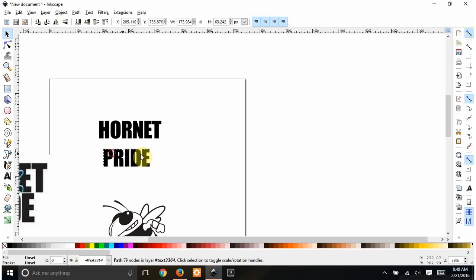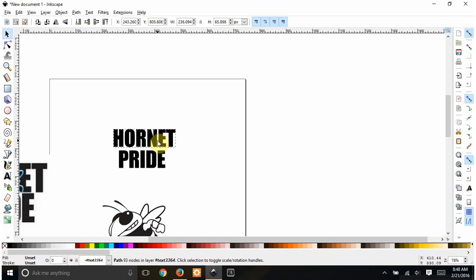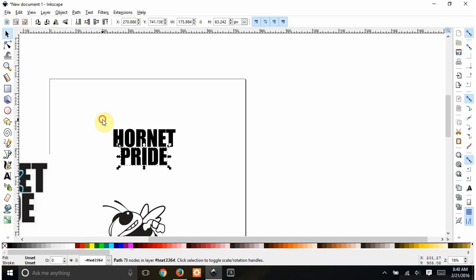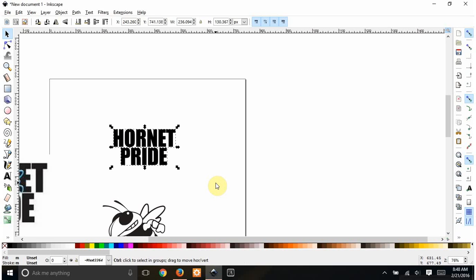Now I have two separate items. I want these close together for knockout text. And then we're going to CTRL K again to make that all one.